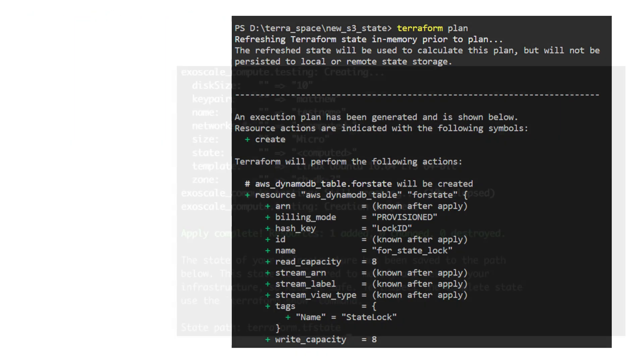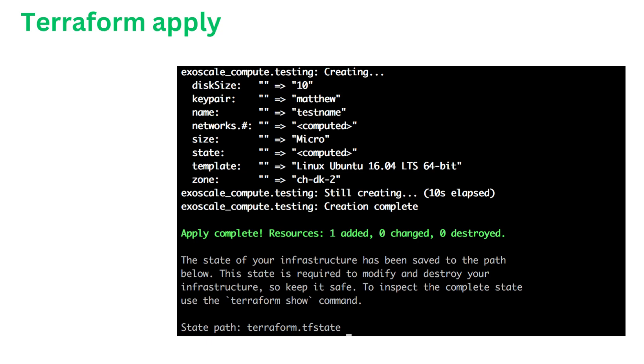On the other hand, Terraform Apply is used to apply the changes proposed in the plan to the actual infrastructure. When you run Terraform Apply, Terraform reads the execution plan generated by Terraform Plan and proceeds to execute the changes on the targeted cloud or infrastructure platforms. This can involve creating new resources, updating existing ones, and removing resources that are no longer defined in the configuration. It's important to note that Terraform Apply can have significant and potentially irreversible effects on your infrastructure. Thus, it's crucial to review the plan carefully before applying the changes to make sure that the proposed modifications align with your expectations. In summary, Terraform Plan is used to create an execution plan and preview changes, while Terraform Apply is responsible for actually applying those changes to your infrastructure.